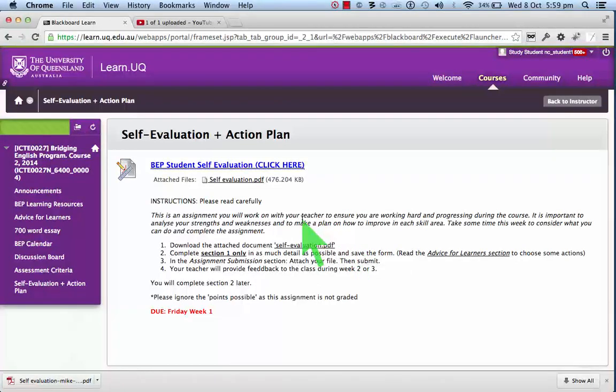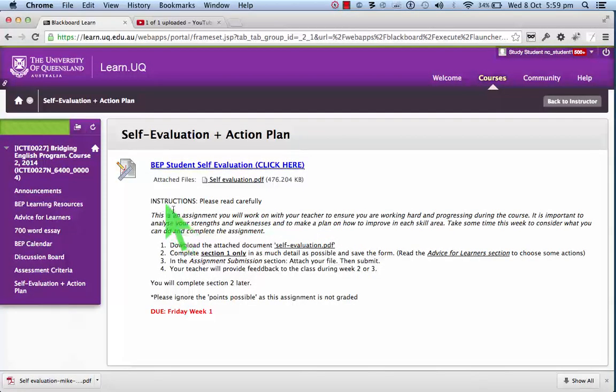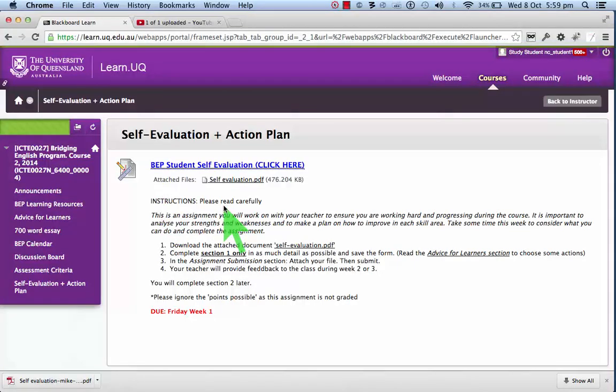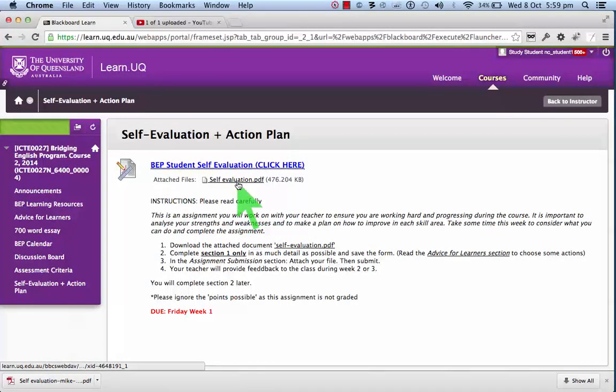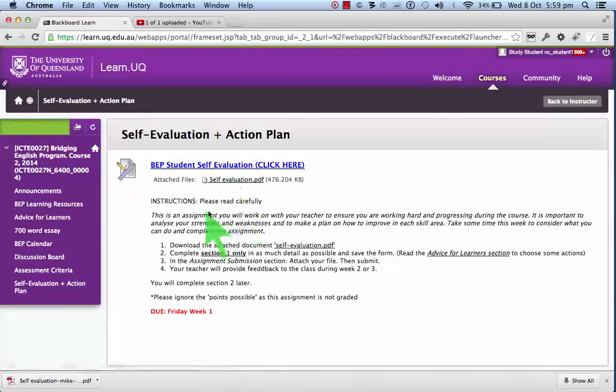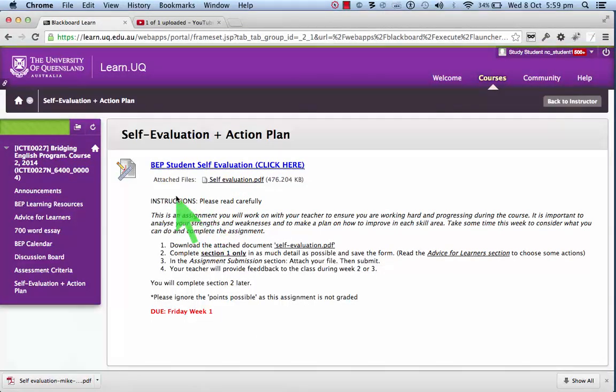Let's look carefully at the process for submitting your self-evaluation and action plan. The document that you will be working on is available here, but it is also available inside the assignment.